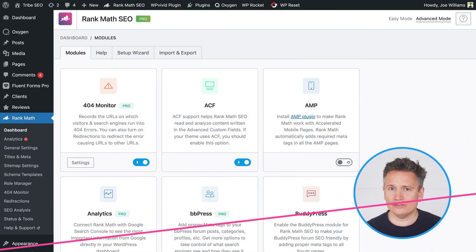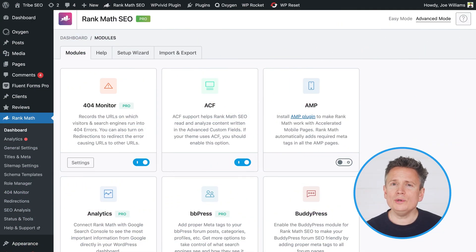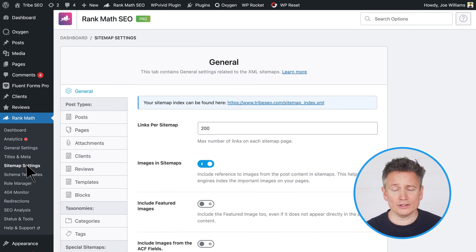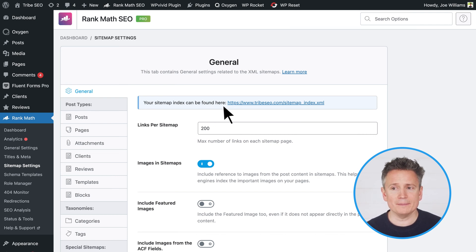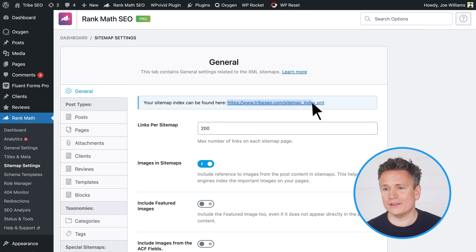OK, so our site is on WordPress and we use the Rank Math SEO plugin. To show you another way of locating your XML sitemap, I'll click sitemap settings from the side menu. From there, it says your sitemap index can be found here and then links to it. So I'll copy this URL ready for the next step. Now, if you can't find your XML sitemap either in one of these ways, it could be that you don't have one, but you can double check with your web developer or whoever looks after your website in case it's located somewhere else.